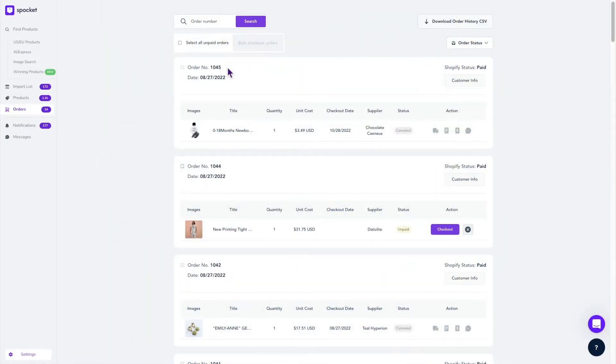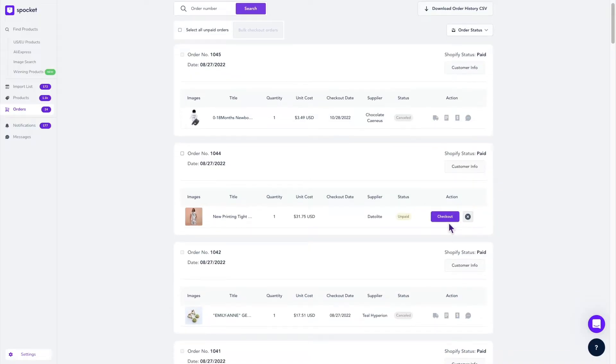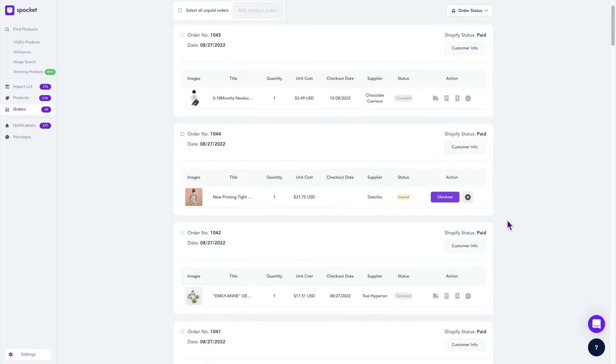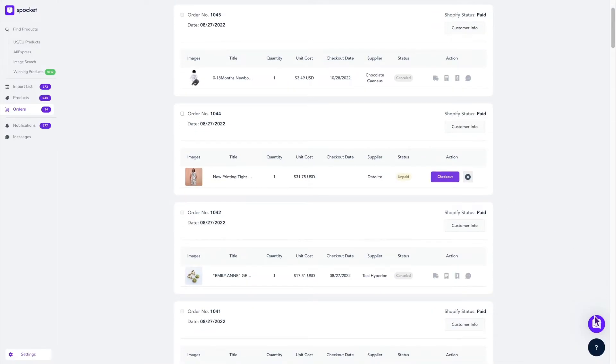It's important to note that once you receive an order or many orders, all you have to do is process the order on Spocket.